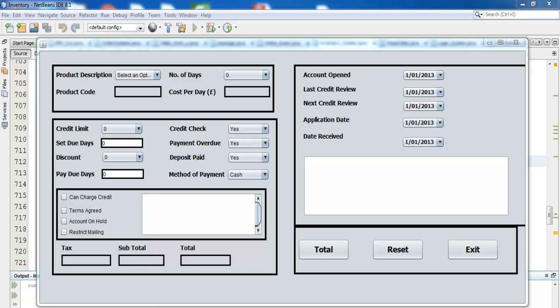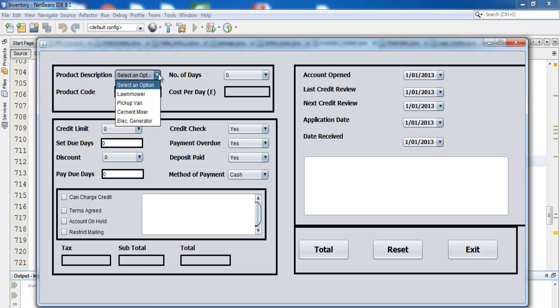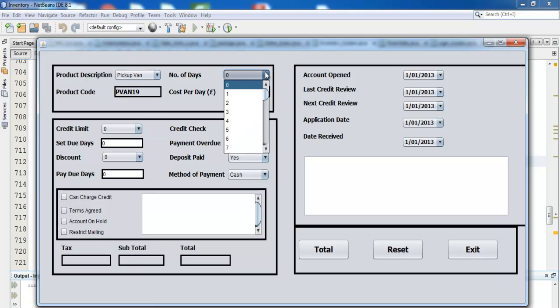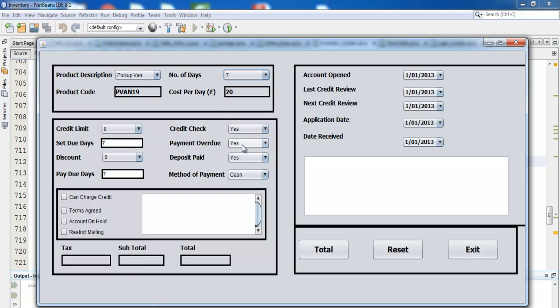Welcome to the Java NetBeans event tree rental system. Let me show you how it works. Here you select the product name and how many days you intend to rent it for — it says seven days here.